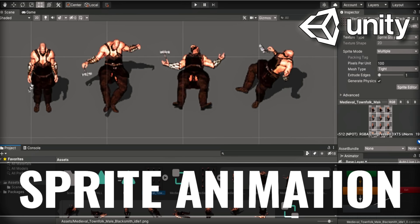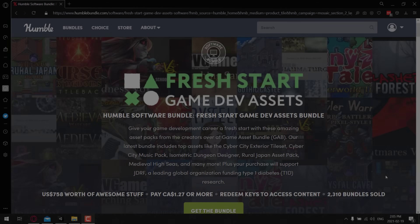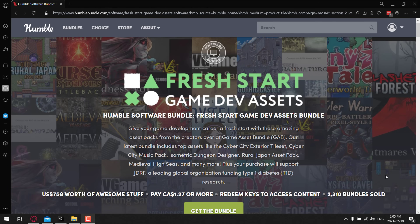Hello ladies and gentlemen, it's Mike here at Game From Scratch and welcome to Sprite Tutorial Weekend. What we're going to do today is show you step-by-step how you can use an animated sprite in the Unity game engine. Someone asked me how do I use an animated tile sheet in Unity, so that's exactly what we're going to look at today.